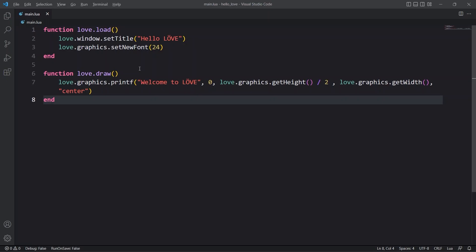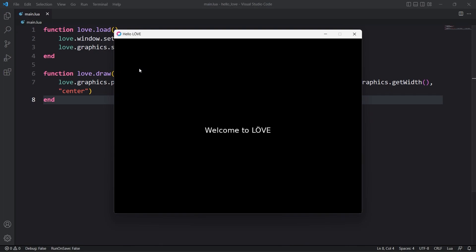Now because we installed Love2D support extension we can press Alt-L to run this program with Love. And as you can see a Hello World window pops up.